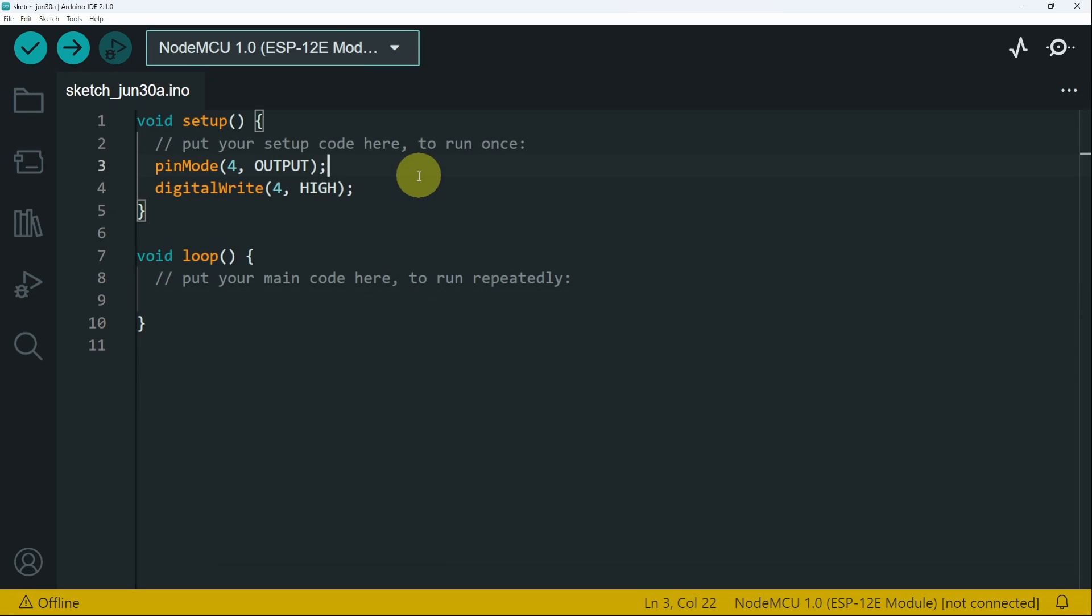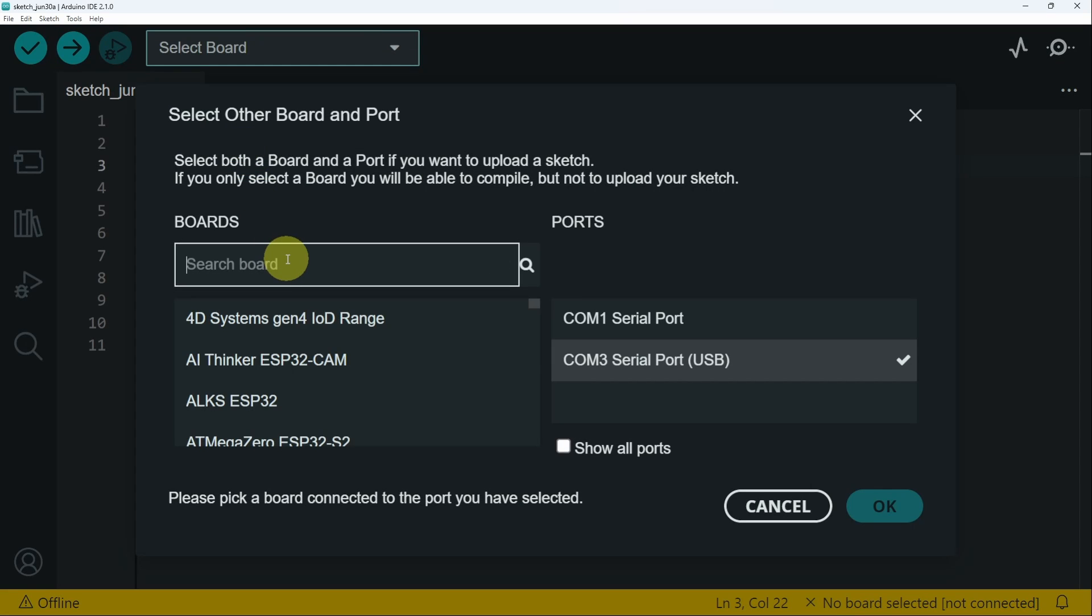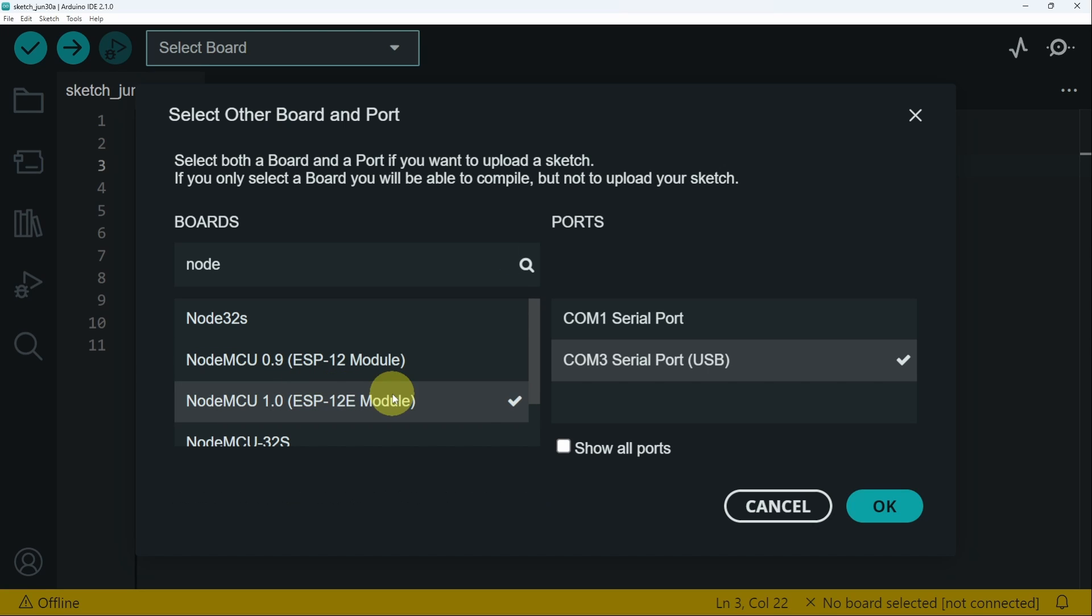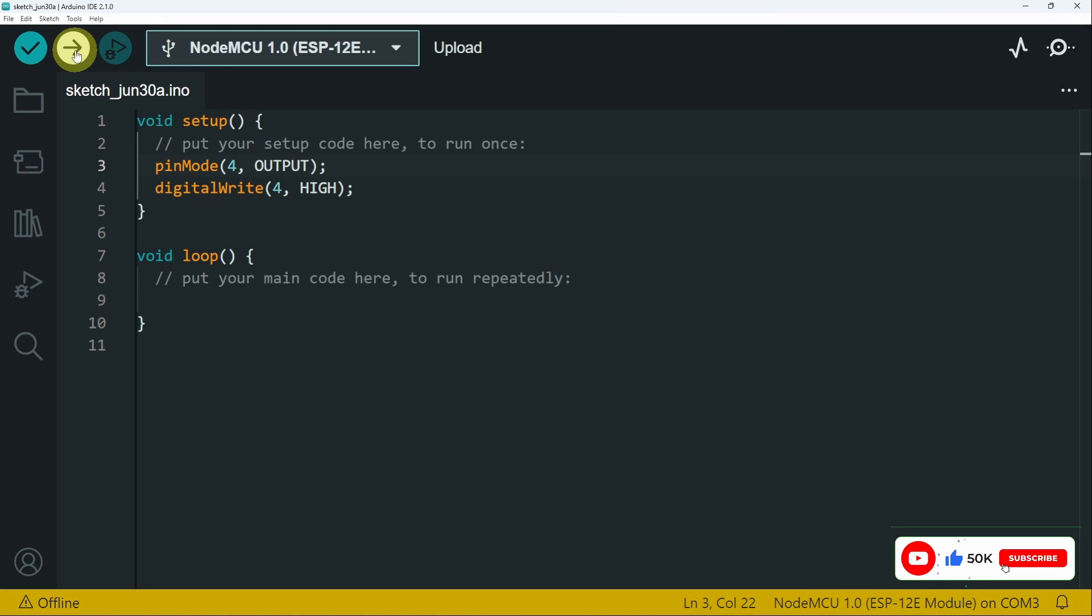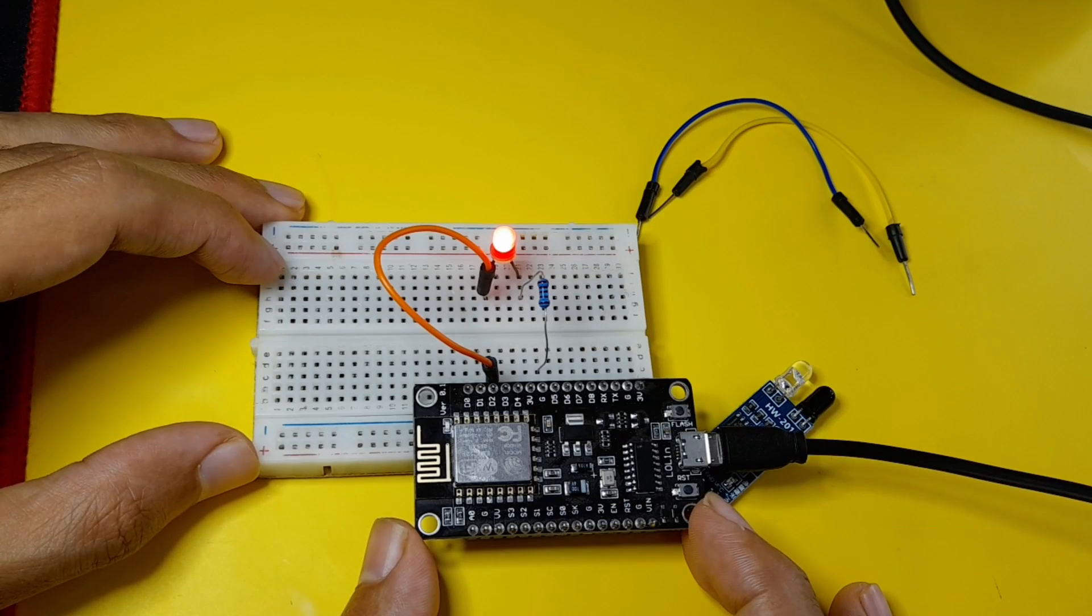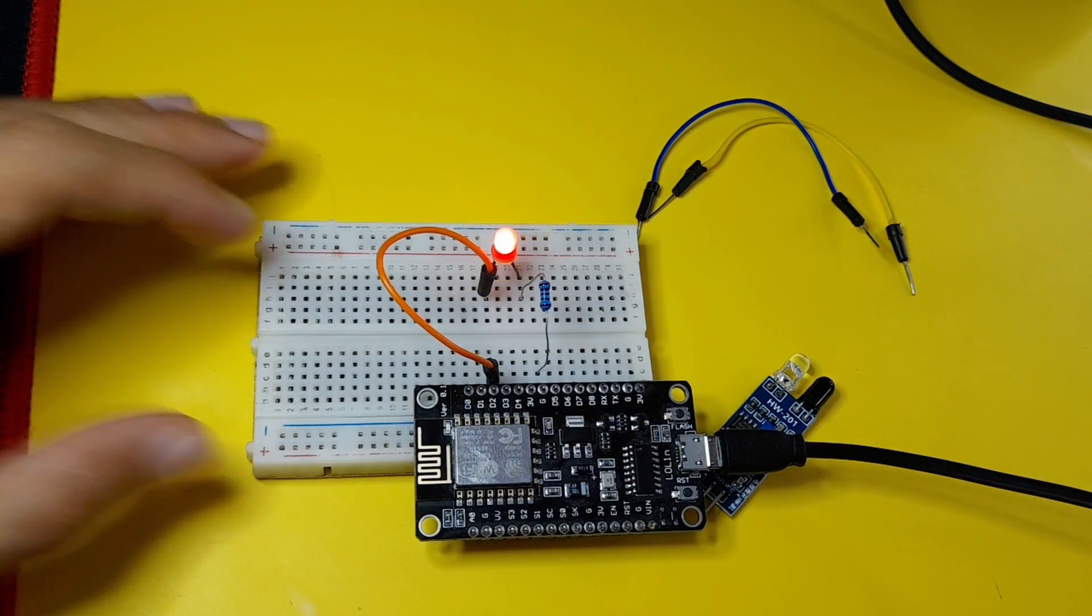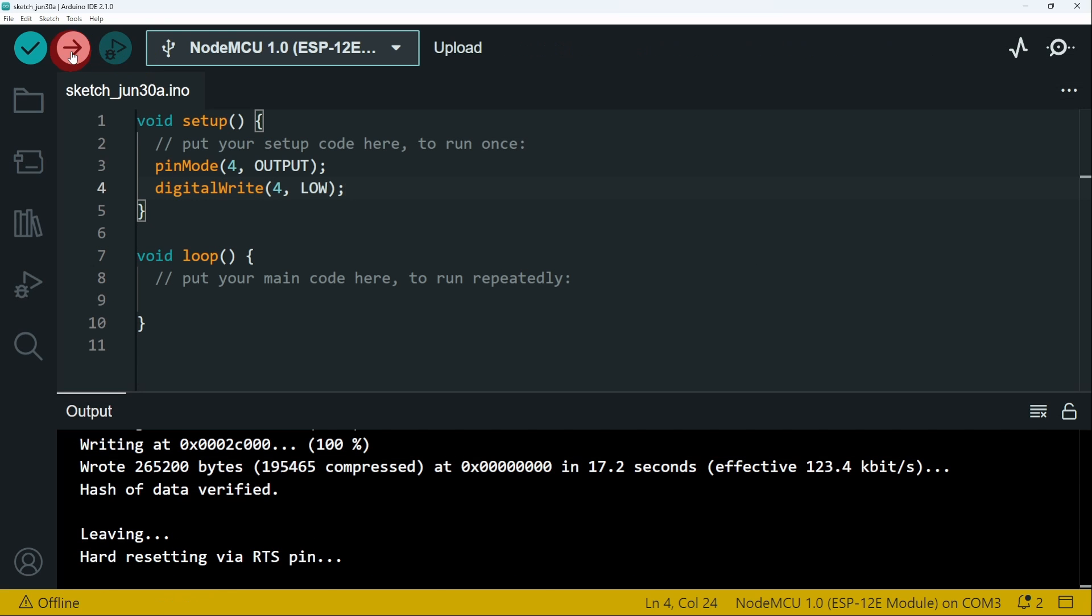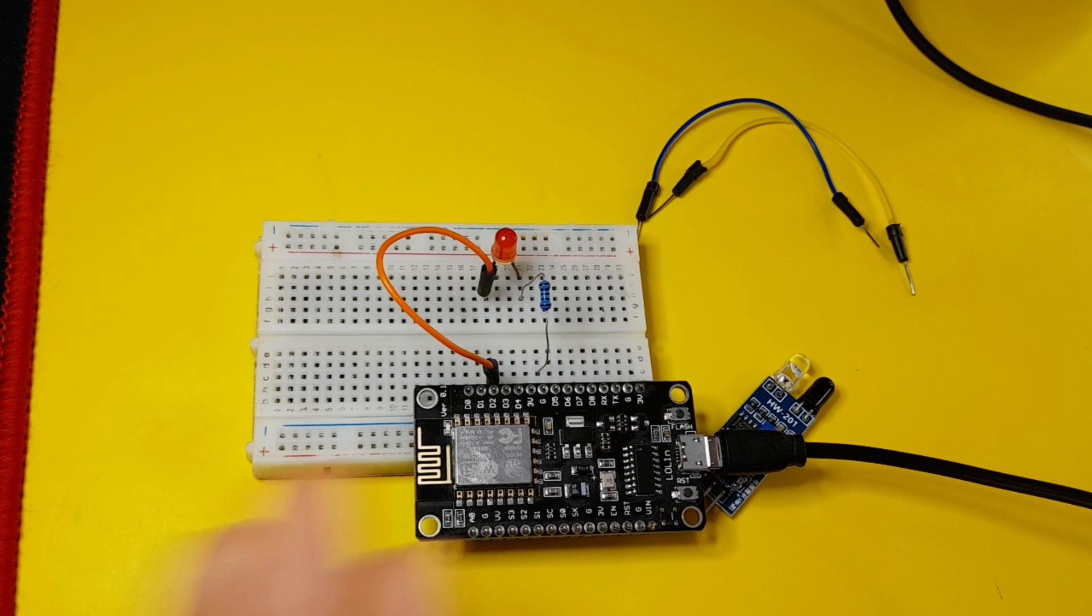Now let's give it a try after selecting the right port, and the port of the USB cable. And let's hit upload. And yep, the LED turns on. Let's try the other keyword, which is called LOW, or 0 volts, and hit upload again. And the LED turns off.